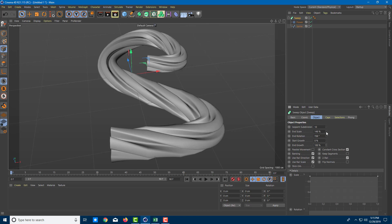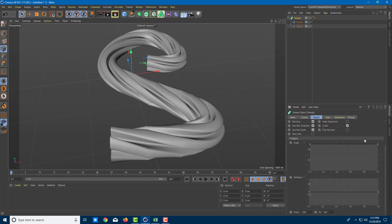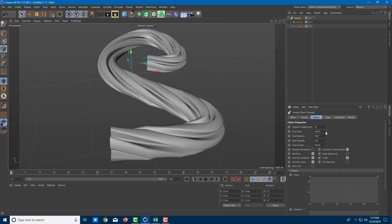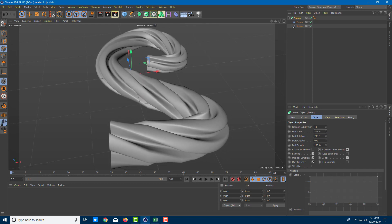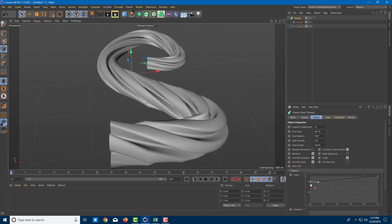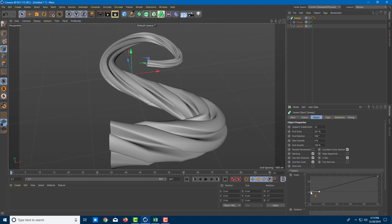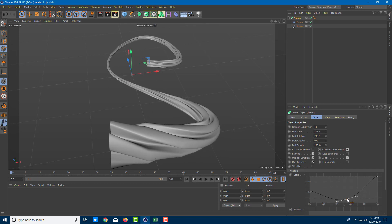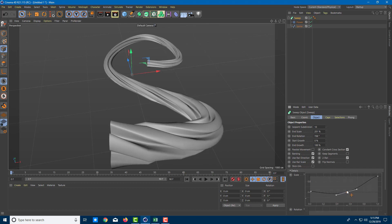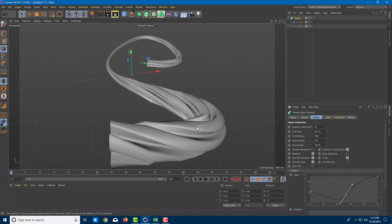Here are the options: end scale, start growth, and anything else you can work with. Going down, there's the end growth setting — you can increase it. There's also a scaling option. You can see the end growth starts at one point and ends further along. You can choose how much end growth you want, add extra control points, and drag them down to see how the transition changes. The growth can even go down to a negative value, giving you full control over the growth profile of any shape.